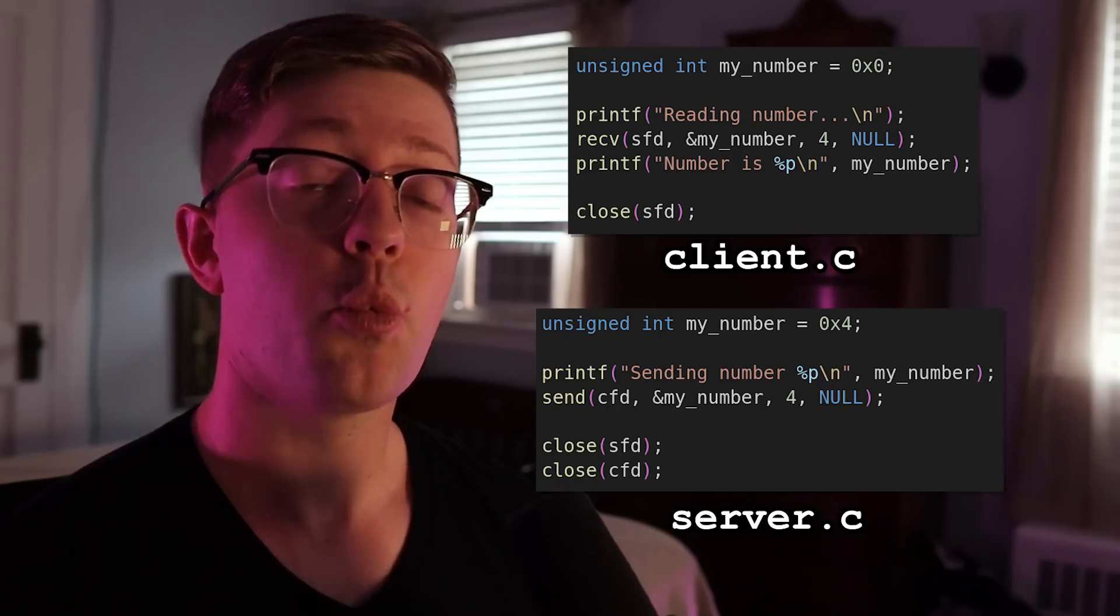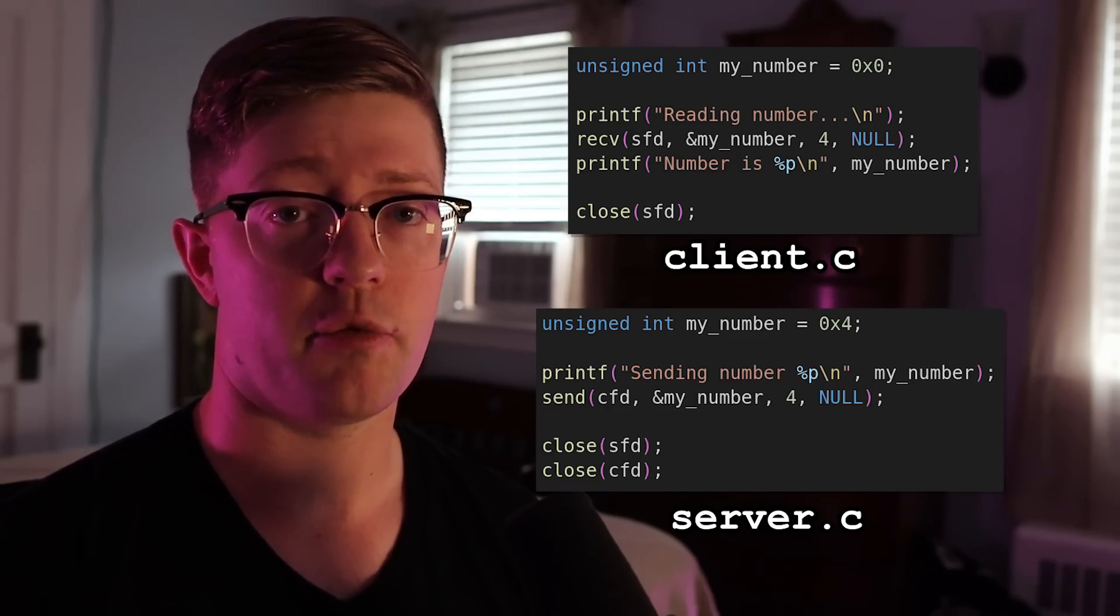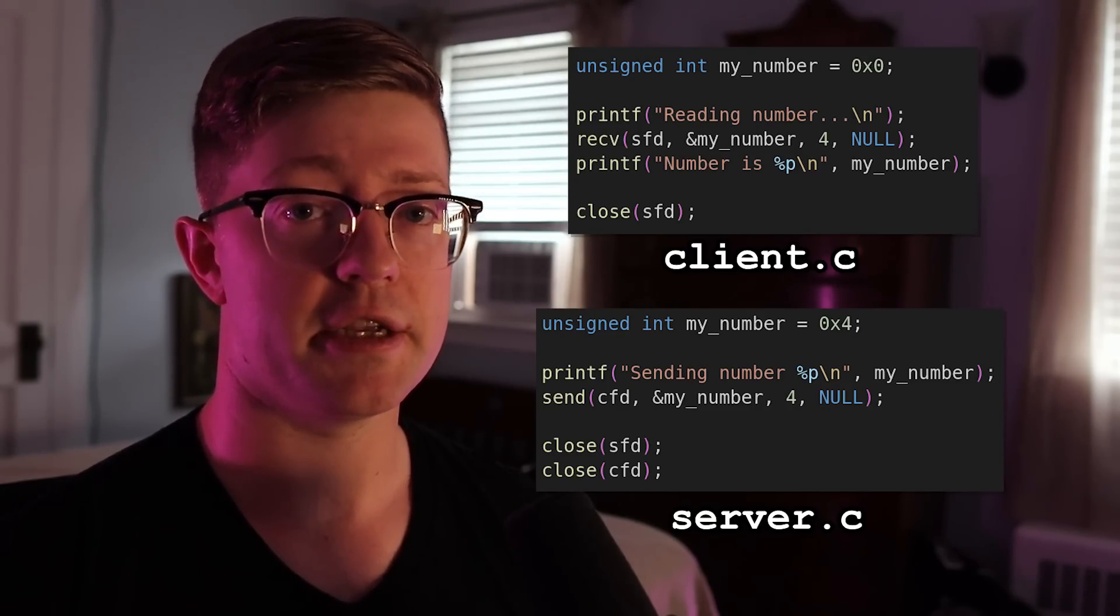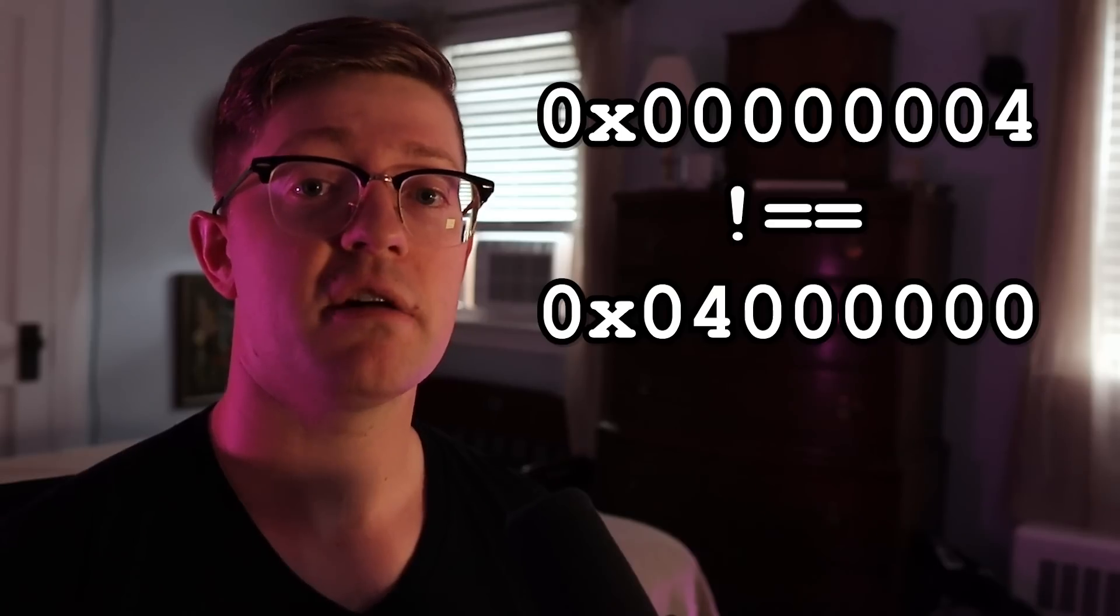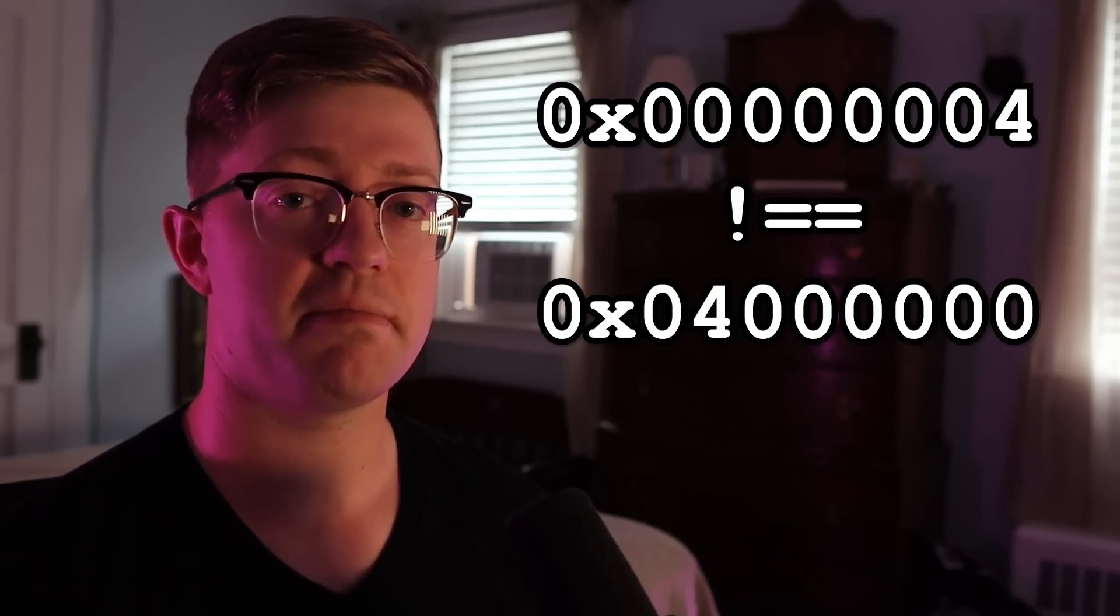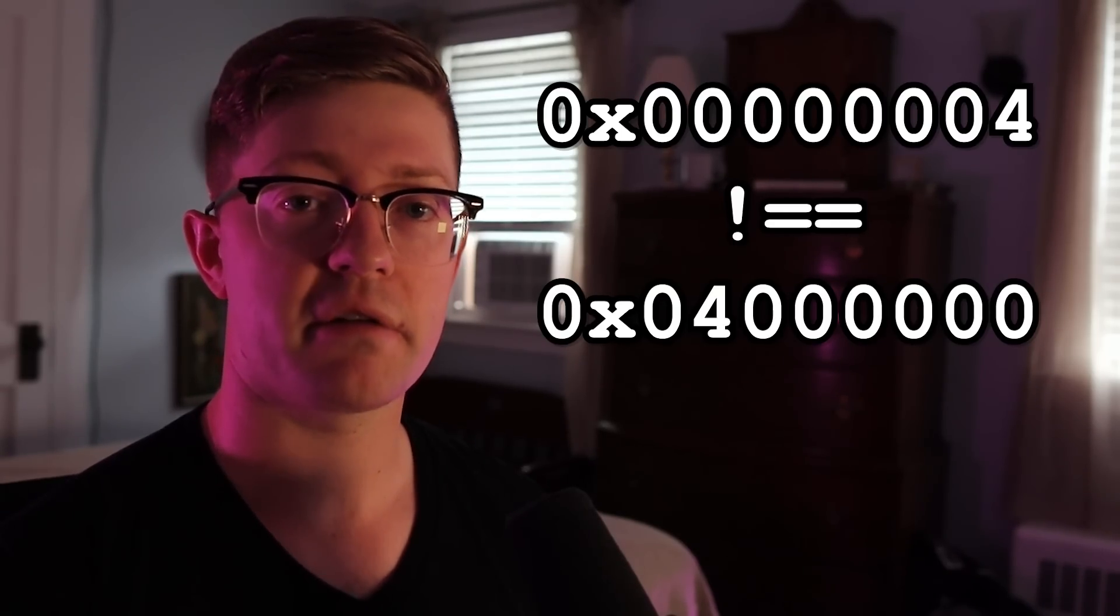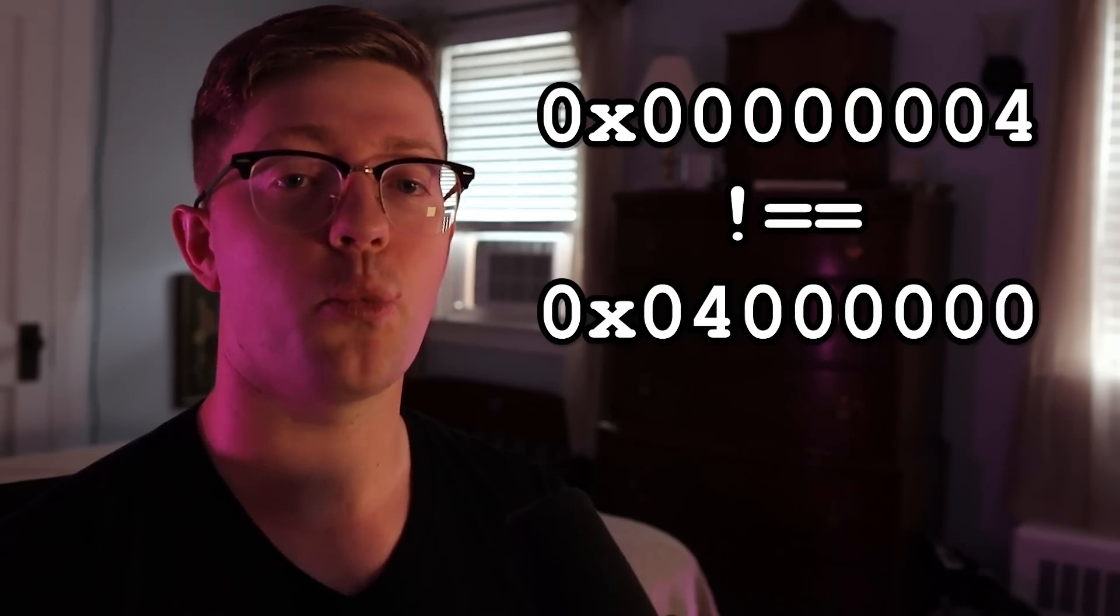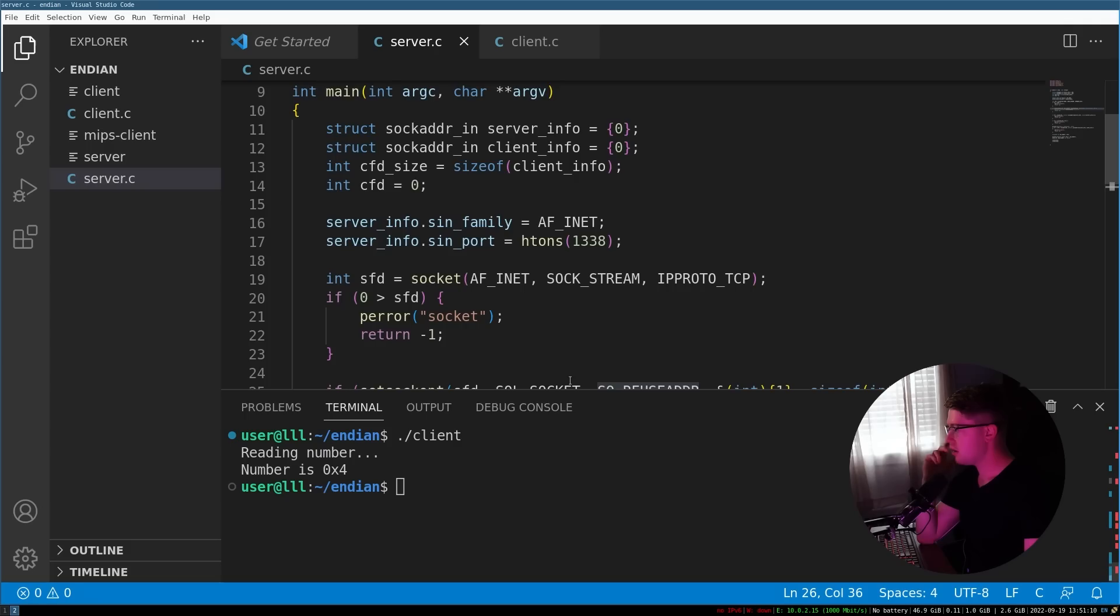So you may be asking, wait, how does this create a bug in our code? Well, consider the example here of my client server software. What if we sent the number four from a server that was little endian to a client that was big endian? Because of the order that the systems expect the bytes to come in, this will create some weird bugs where the number four will be interpreted in a different way between each system. Let's go check that bug out.